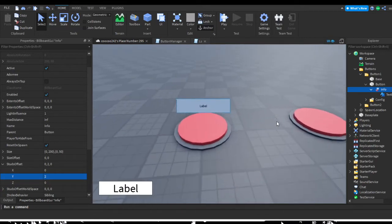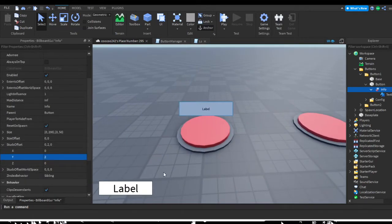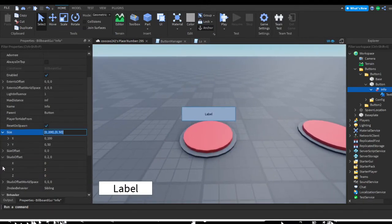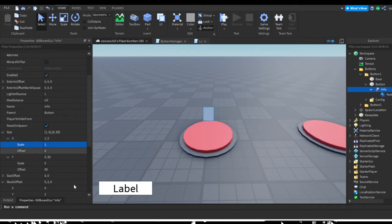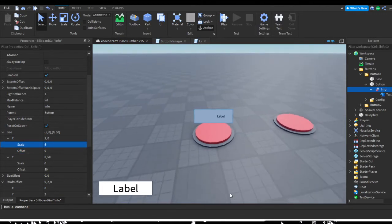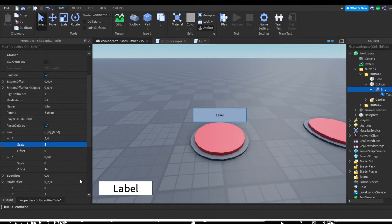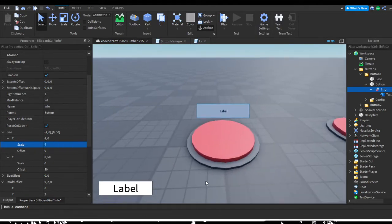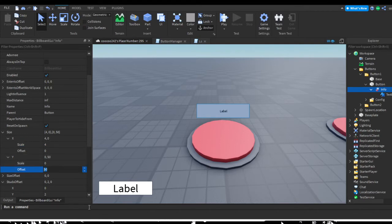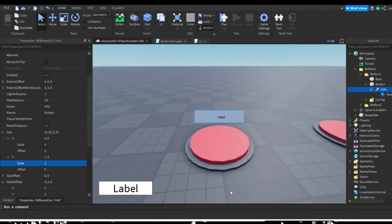To fix the scaling issue, go to Size and convert offset to scale — turn offset to zero and adjust the scale until it looks right. I'm going to set the X scale to four. Then do the same for Y, setting the offset to zero and scale to one, which seems about right.